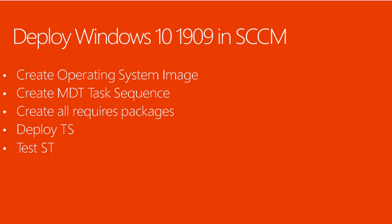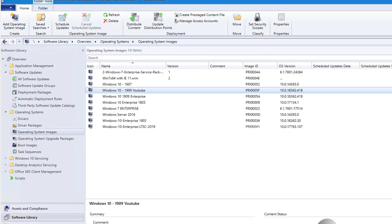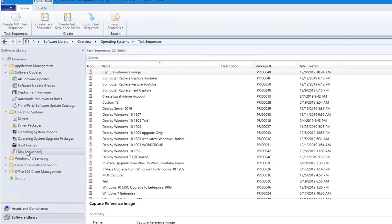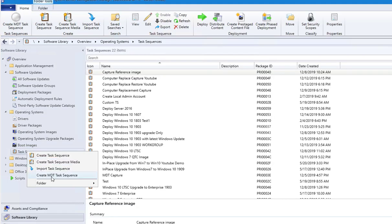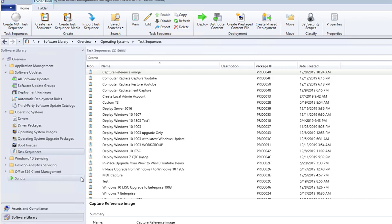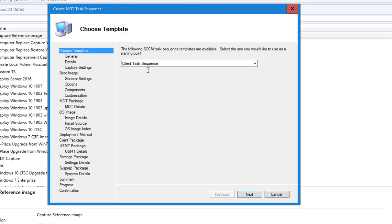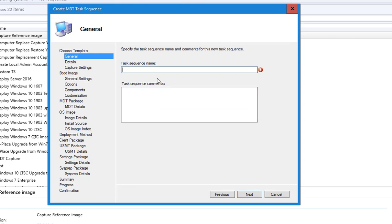The next step is to create an MDT task sequence. Under Software Library, go to Operating System and then Task Sequence. I'll right-click and go to Create MDT Task Sequence. It's going to be a client task sequence. I'll click next and call this Windows 10 1909 for YouTube Demo, then click next.